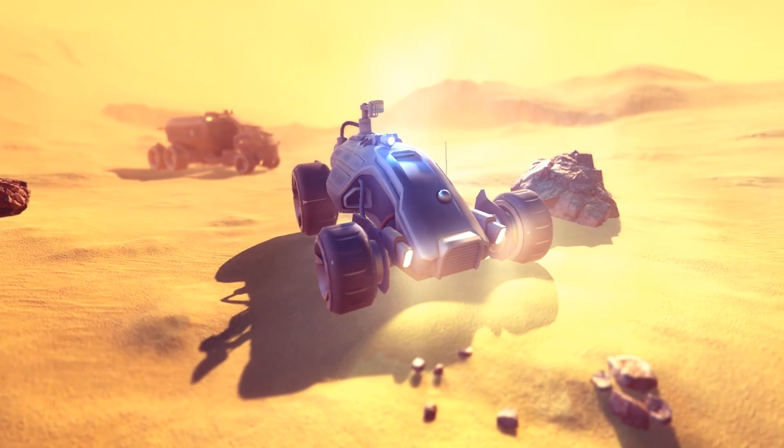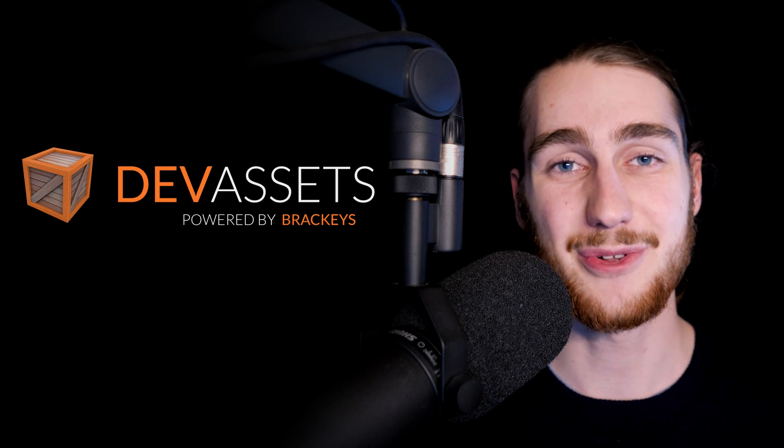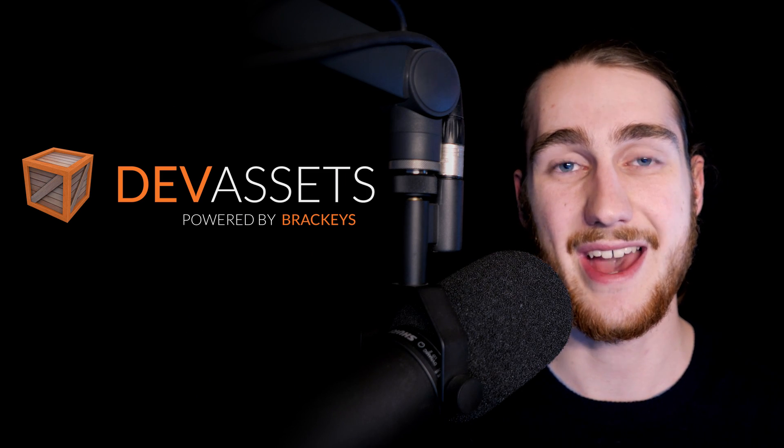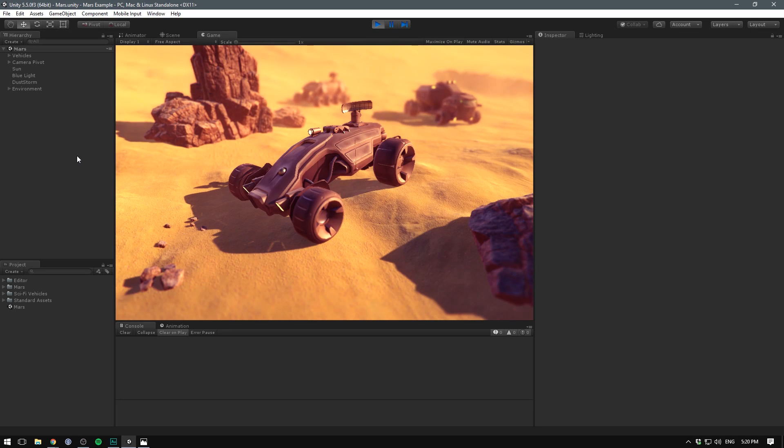Before we get started, if you guys haven't watched my latest video, I just launched a new website called DevAssets. It's a place you can go to download high quality asset packs. It's pay what you want and I think it's pretty awesome. So go to devassets.com if you want to check it out and let's just jump right into today's video.